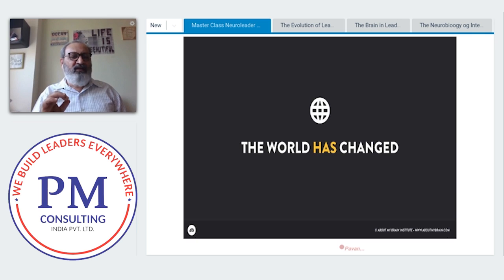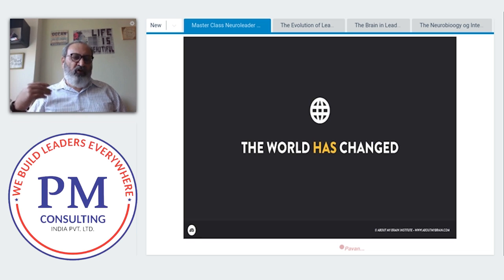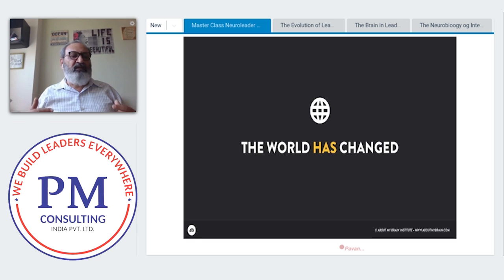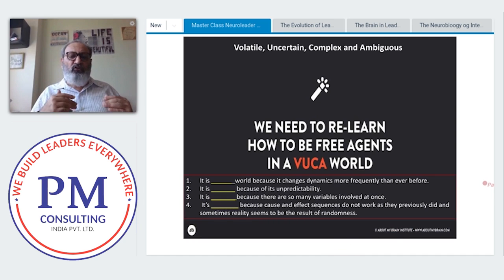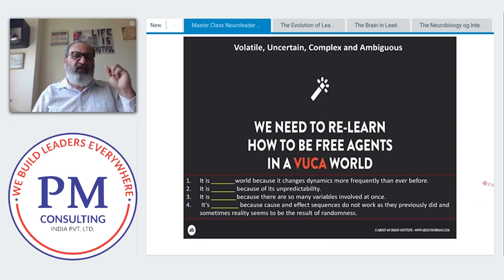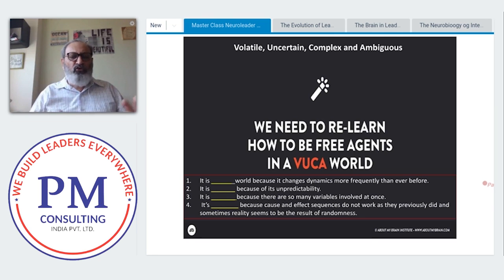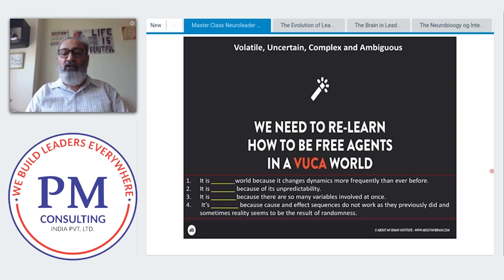The world has changed and continues to change rapidly. Toffler wrote a book called Future Shock, saying the change would be so rapid that human beings would be in a state of shock. We are living in a VUCA world where change is happening faster than we can even imagine. Let's do a little polling to understand what we know about VUCA.